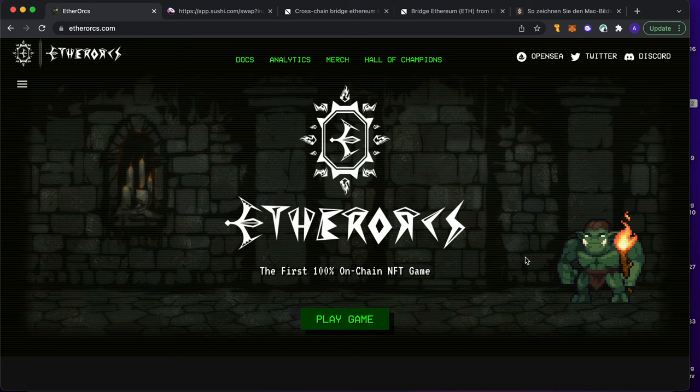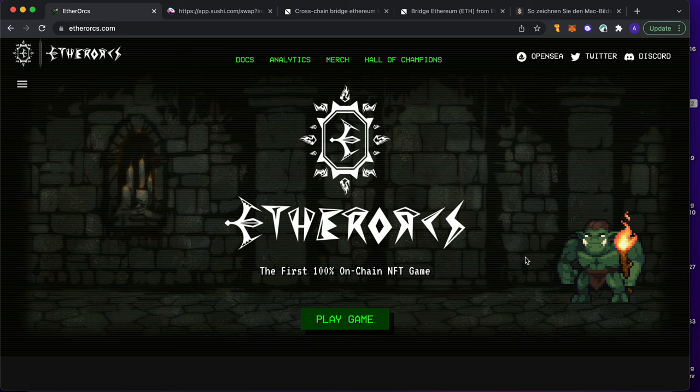Yo guys, it's AdStack Visionary speaking to you again, your favorite NFT YouTube guy. How are you? Hope you're doing great. So today I want to show you maybe the nicest on-chain NFT game so far.